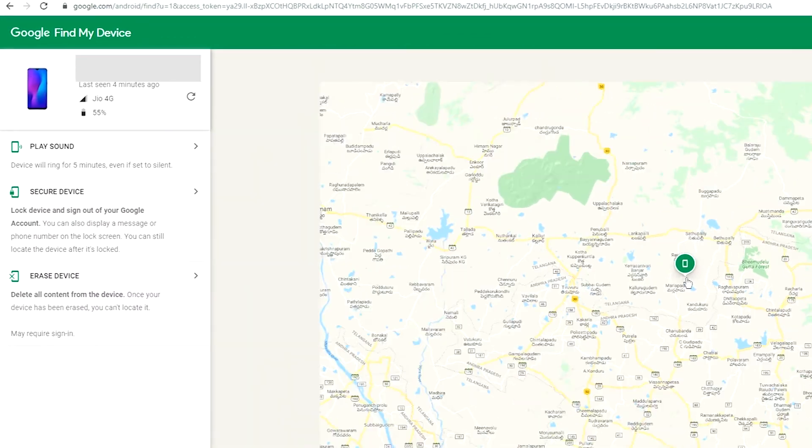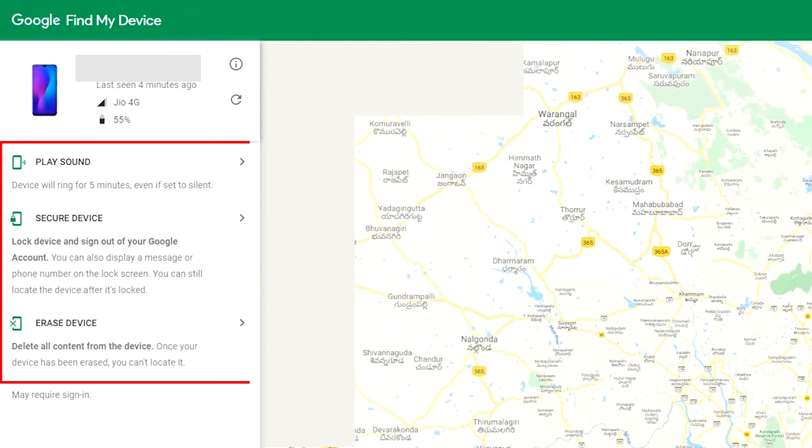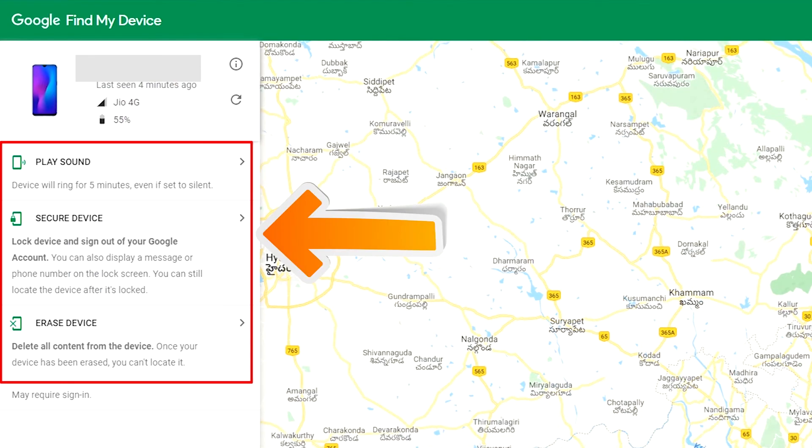After login, there will be three different options: Play Sound, Secure Device, and Erase Device.